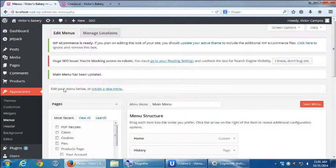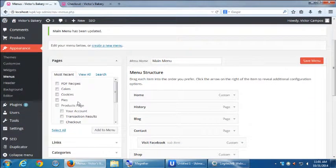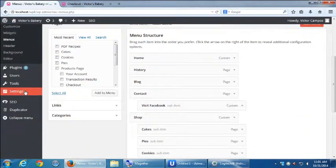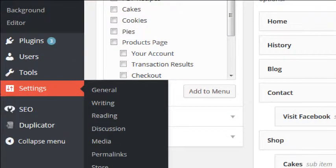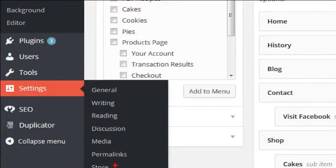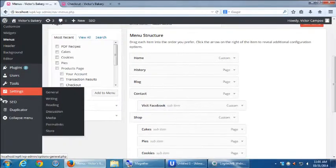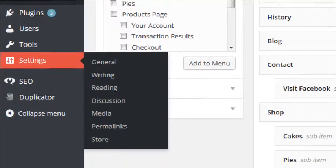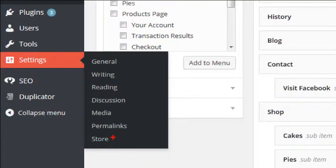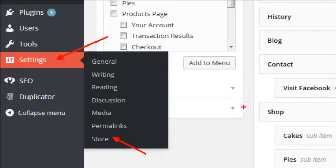Let's look at the dashboard and we will go over to settings store. These are the settings of the WP Commerce plugin.